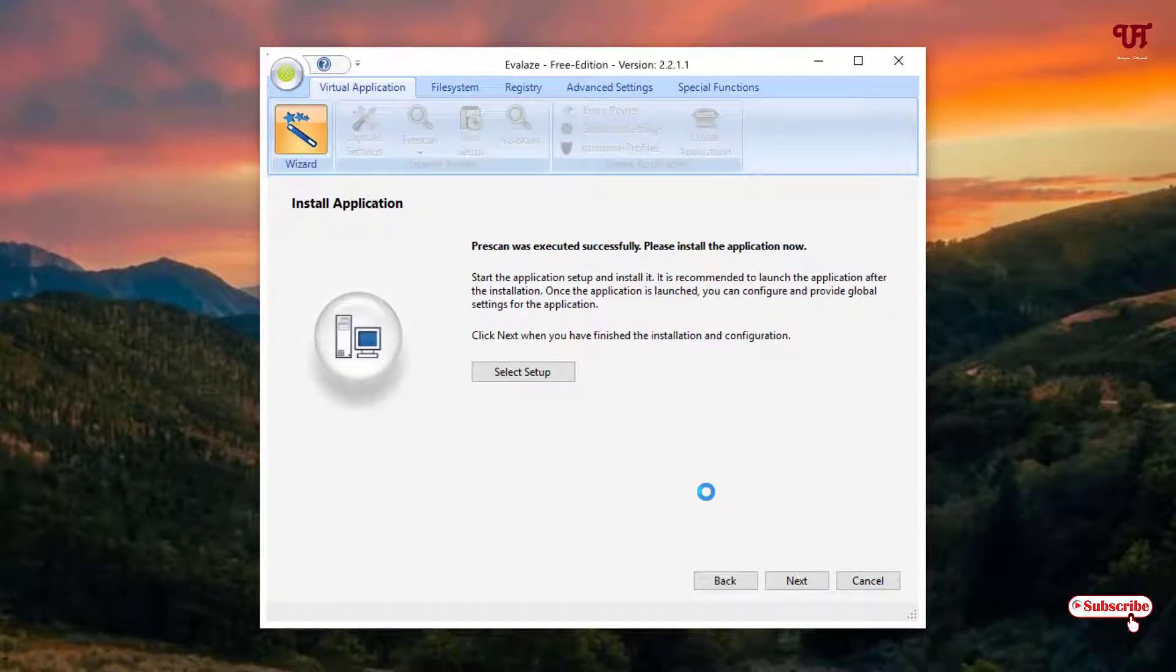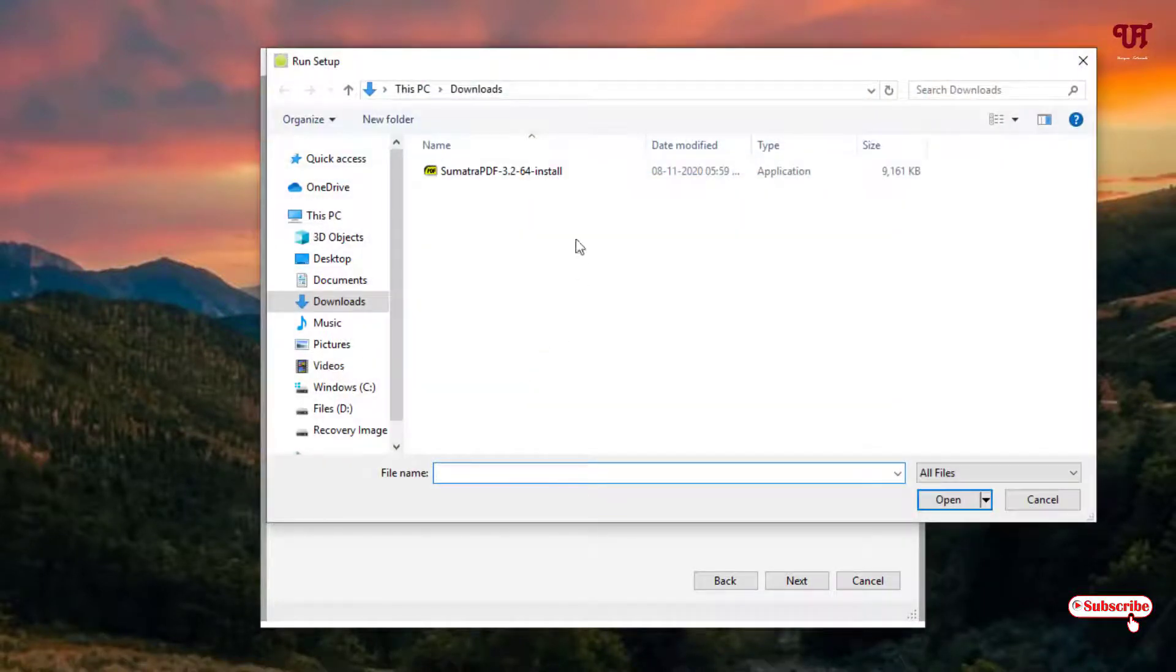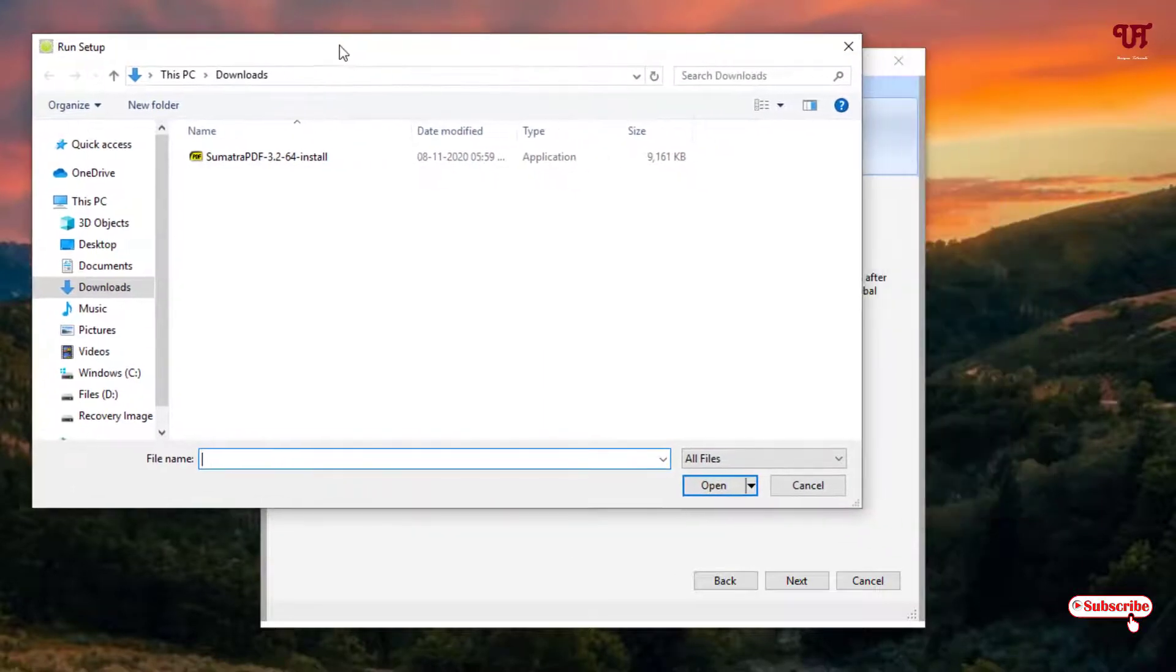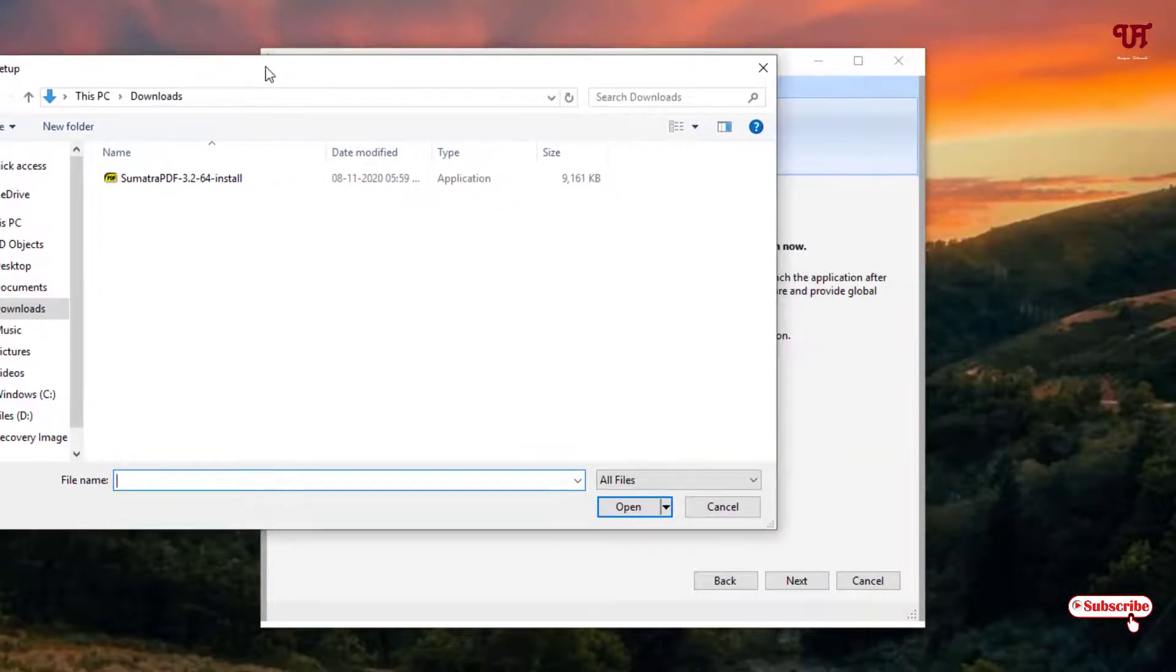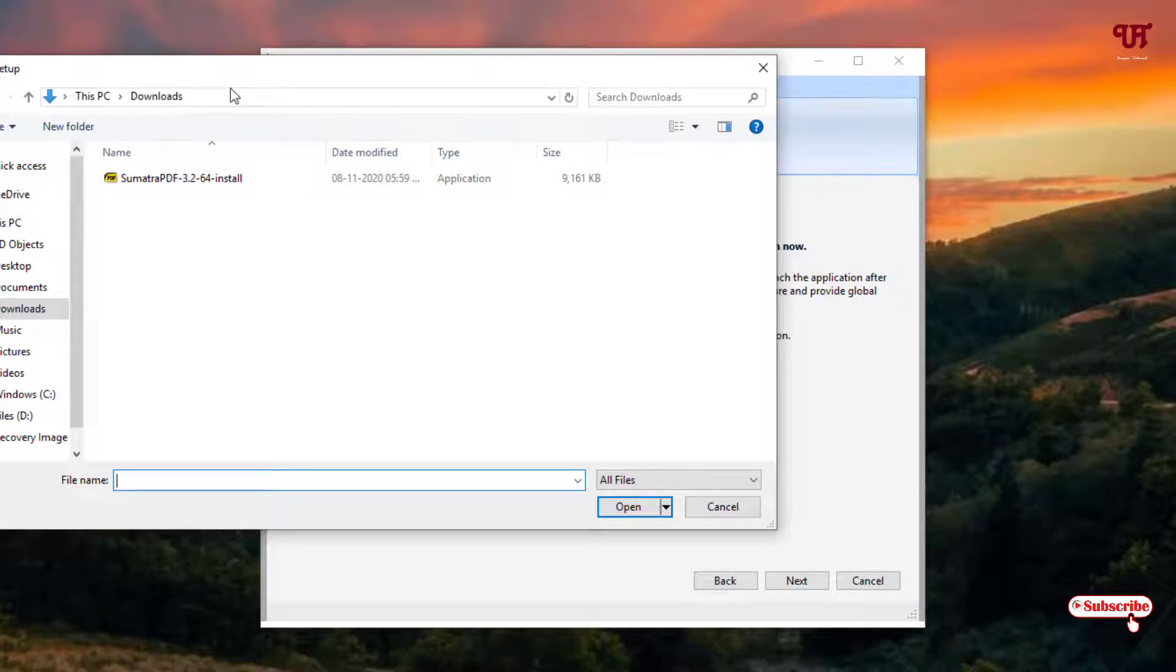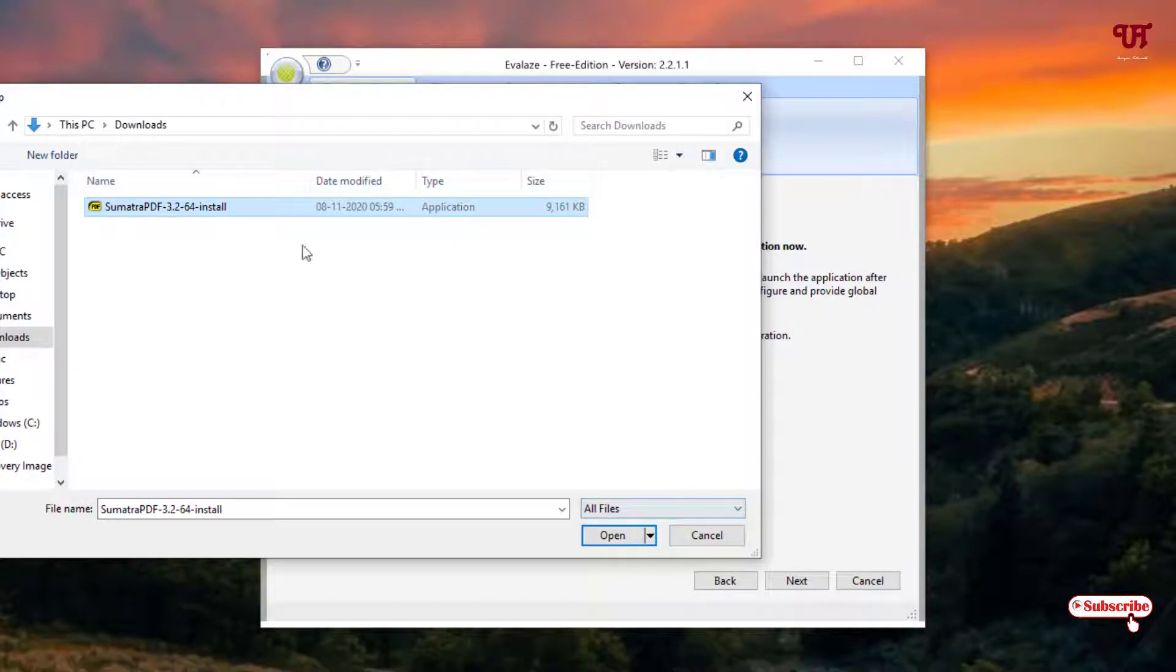So finally you can see the scanning has been completed. So now you can see here Select Setup, just click on it. And you need to select the software, that is the full-size software which you want to convert it to the portable. So in my case I'll be selecting this respective software and after selecting just click on open.